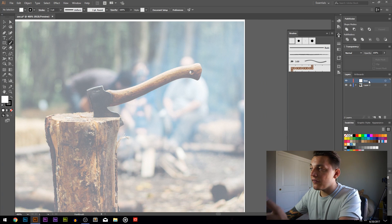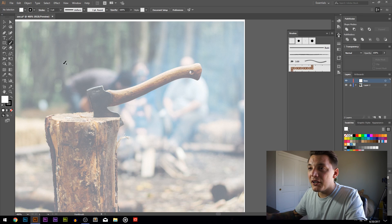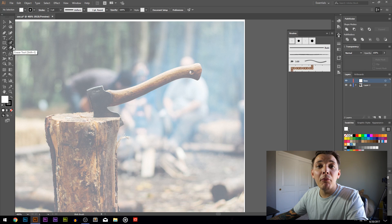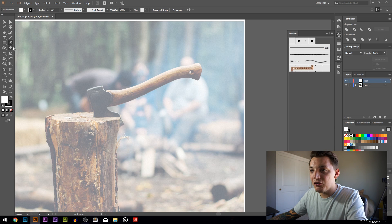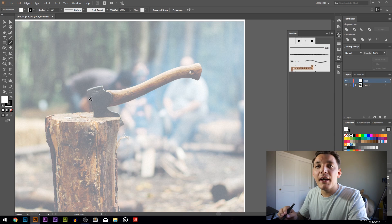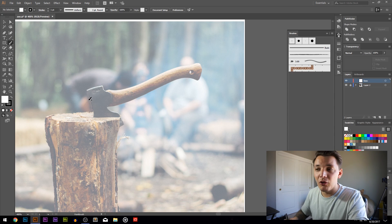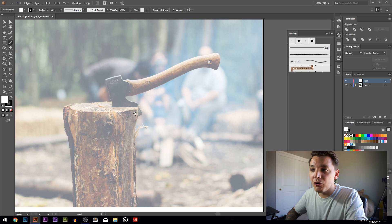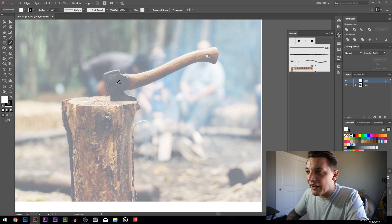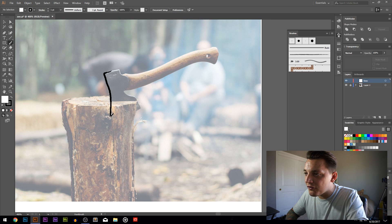With 'lines' selected on our layer palette, we're ready to start tracing. Press B on your keyboard to select the brush - shift B goes to the blob brush which is another tool, but we'll just use the brush today. If you don't have a pen tablet, you can use the pen tool or your mouse with the brush tool - it might be a little difficult, but it is doable. We're gonna start with the axe head right here and trace over it.